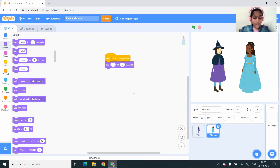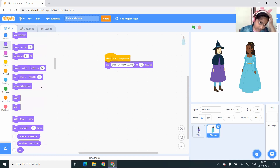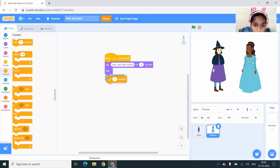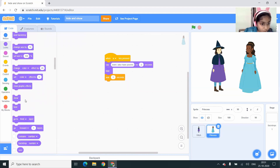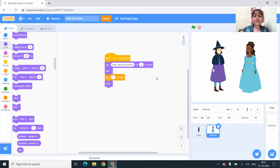Here I'm going to change 'hello' to 'even I also have powers.' Next I'm going to Looks again and here you can see the hide block — you have to drag it and drop it. Then I'm adding a 'wait 1 second' block, and again I'm going to drag the show block and drop it under the 'wait 1 second' block. These blocks say that when the A key is pressed, the princess will say 'even I also have powers' for 2 seconds, then it will hide, wait for 1 second, and show again.